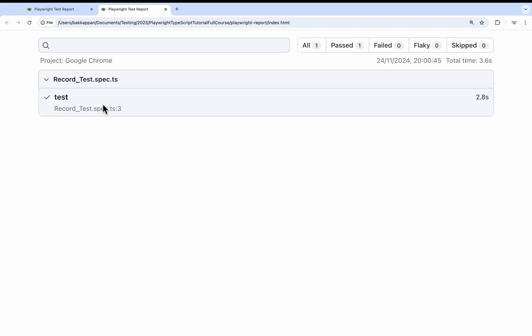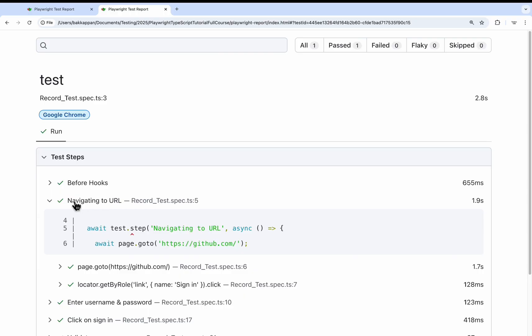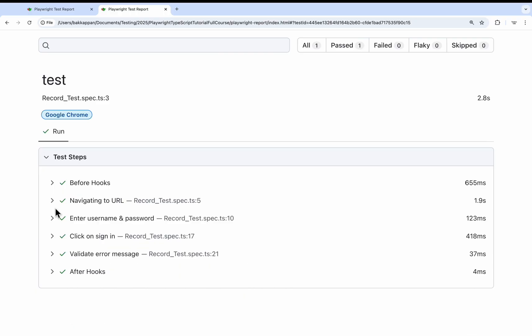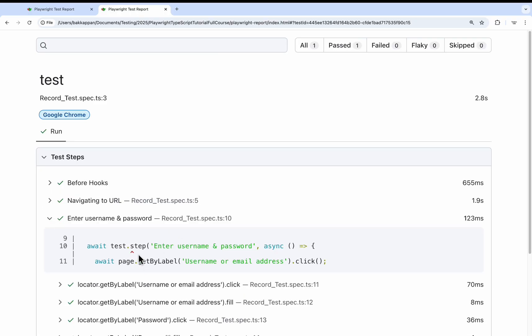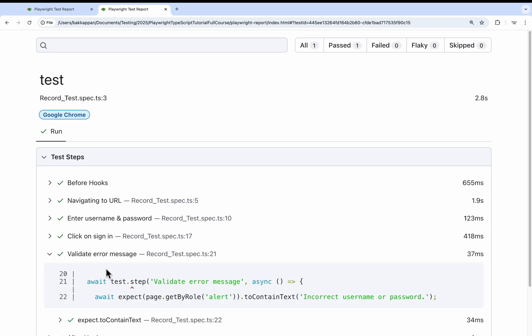Now let's open the HTML test report. And if you see here, let me click on the test. And if you observe here, all the step names are displayed here. In this particular step we are navigating to the URL. Then entering username and passwords. Each and every step name is displayed here. What exactly we are doing inside this step we will get to know from here also. What Playwright commands are getting executed.